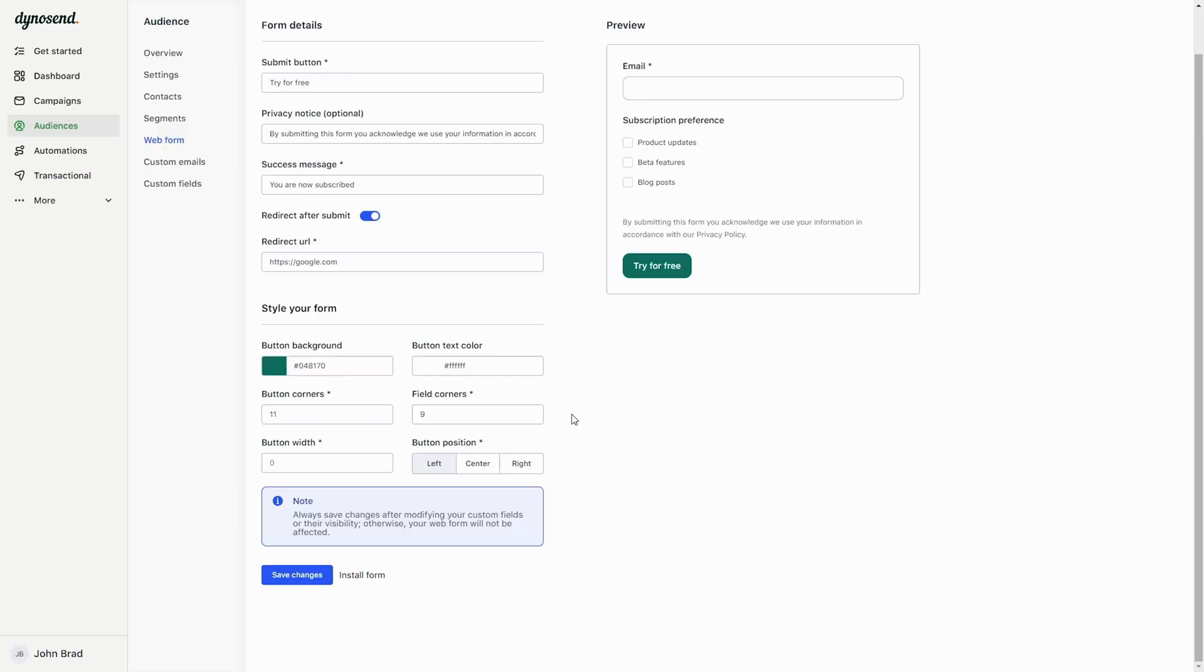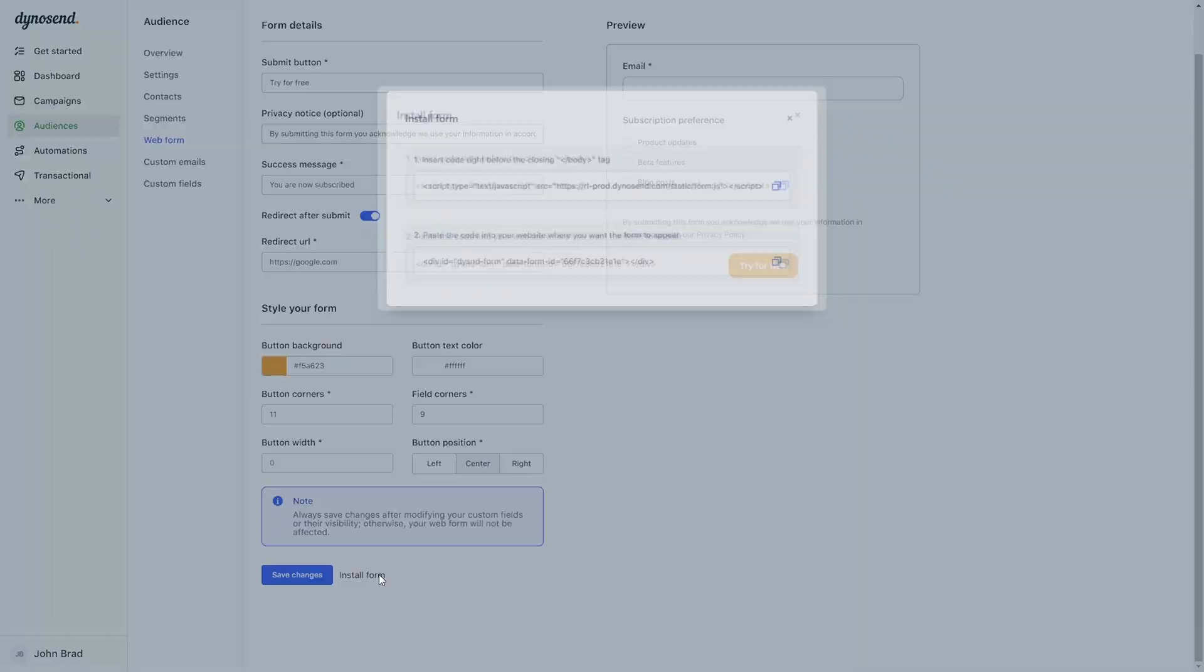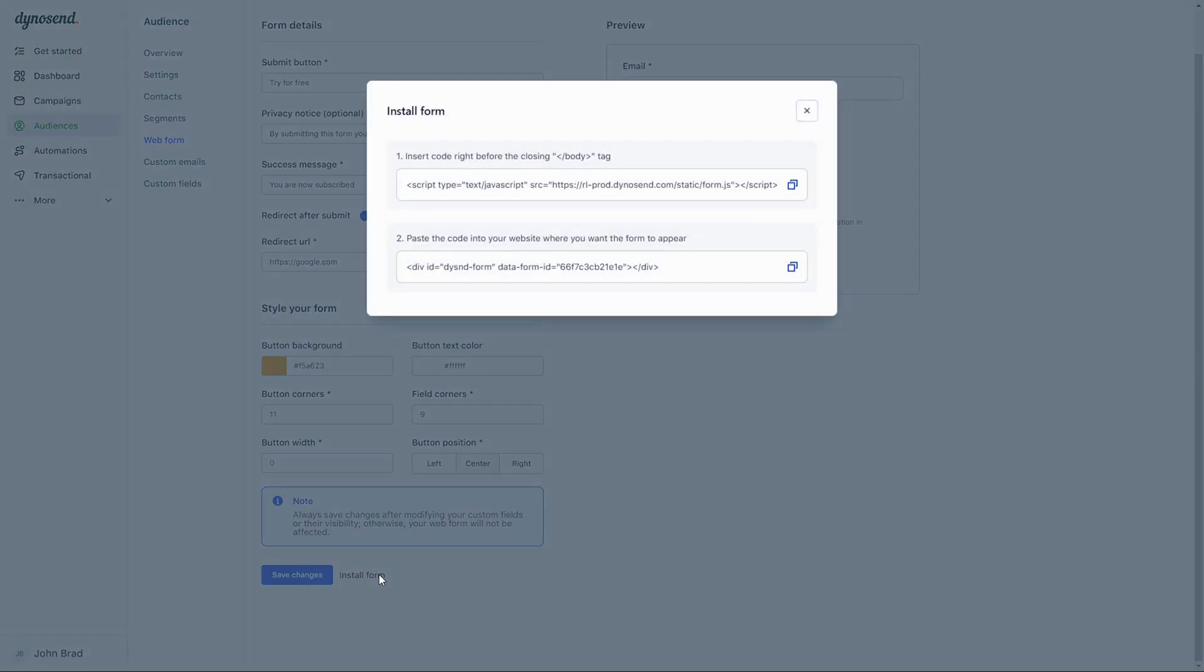You can build a segment for people who subscribe with a web form. Heck, you can even build a web form and embed it right on your website.